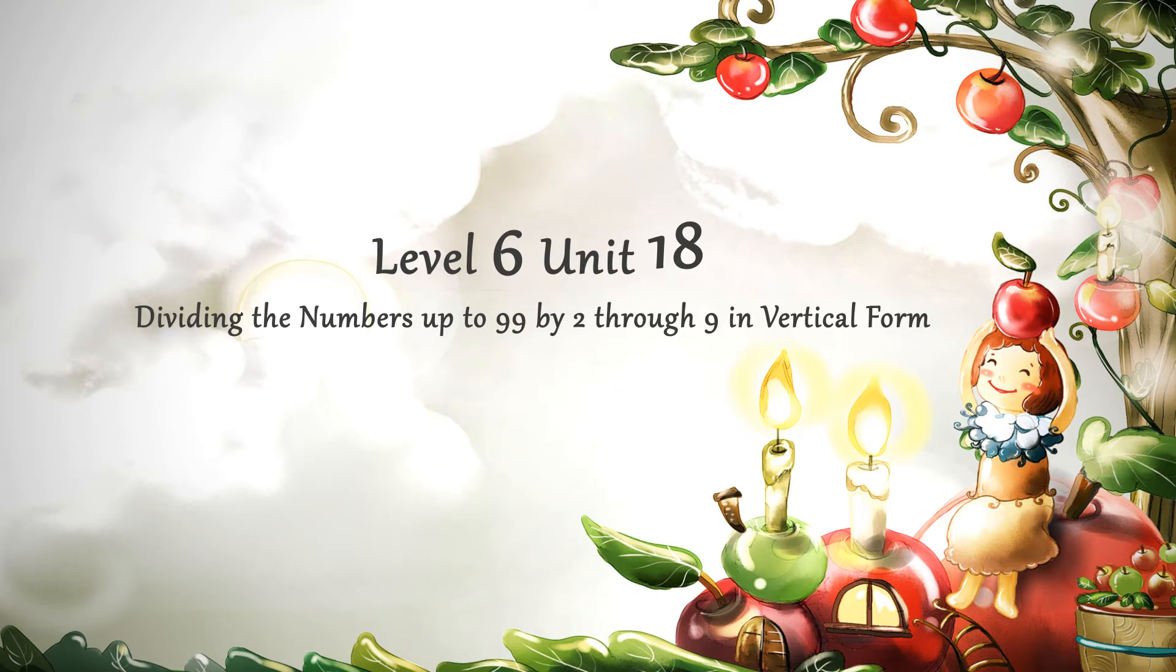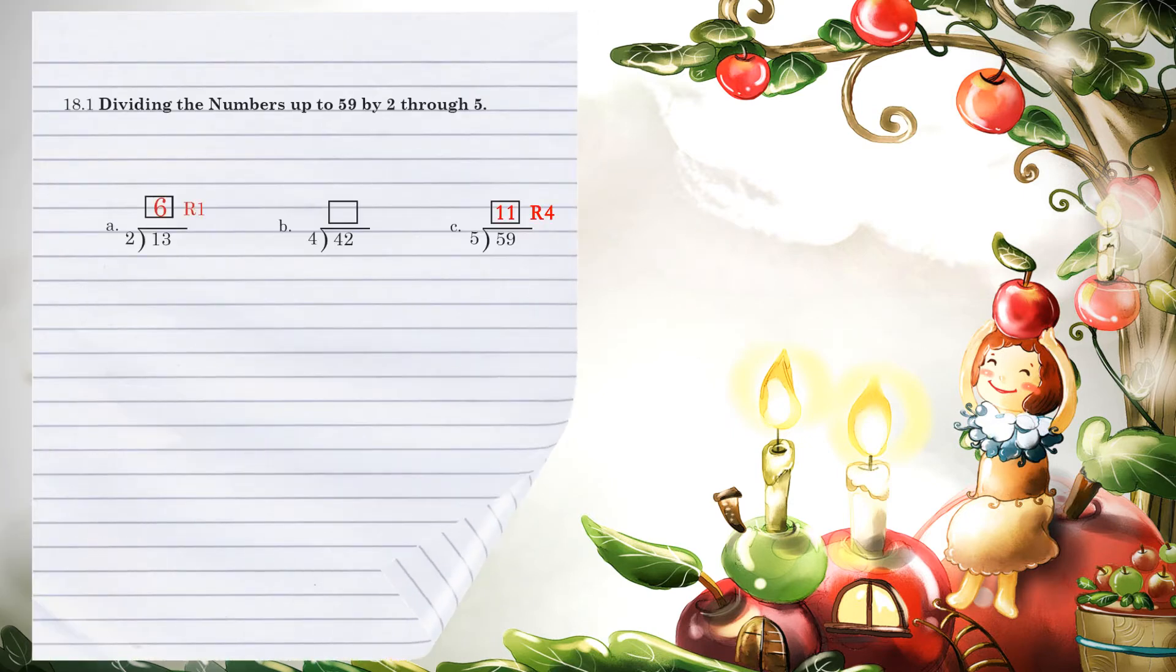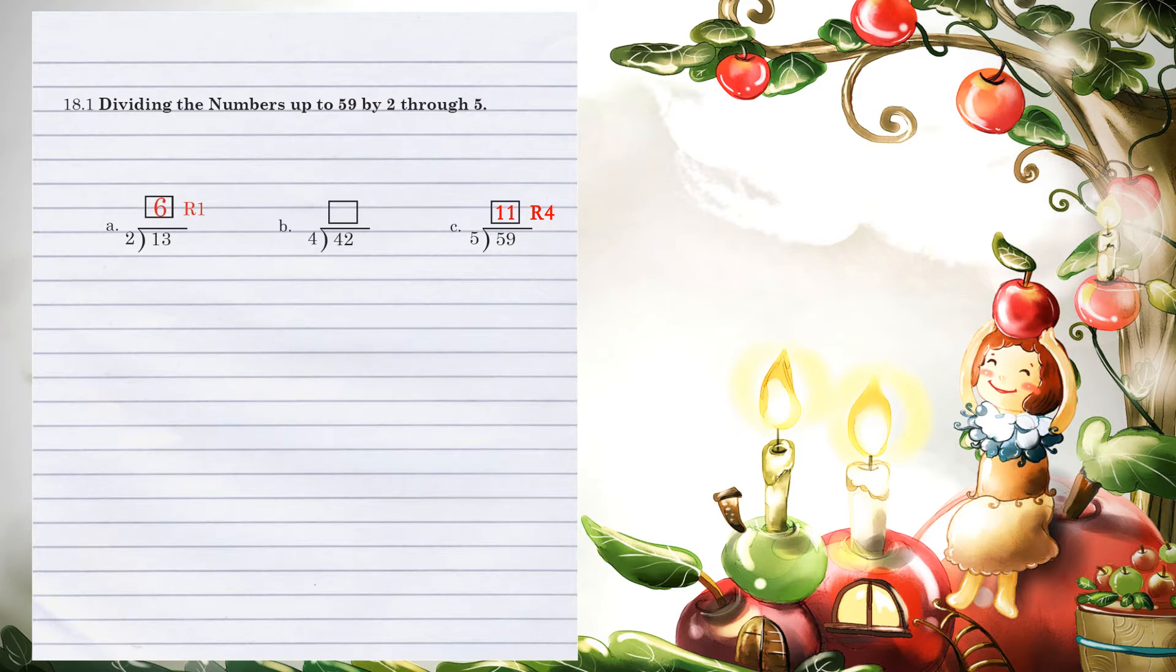Level 6, Unit 18: Dividing numbers up to 99 by 2 through 9 in vertical form. Unit 18.1, dividing numbers up to 59 by 2 through 5.